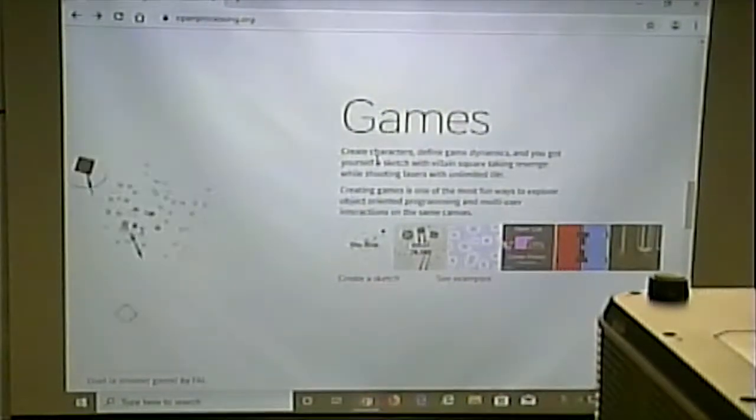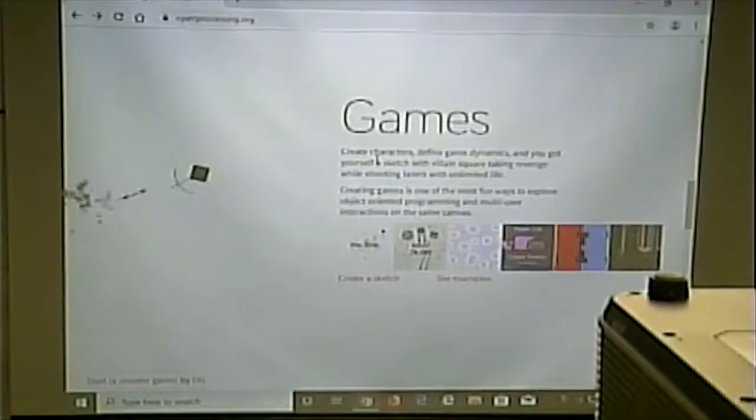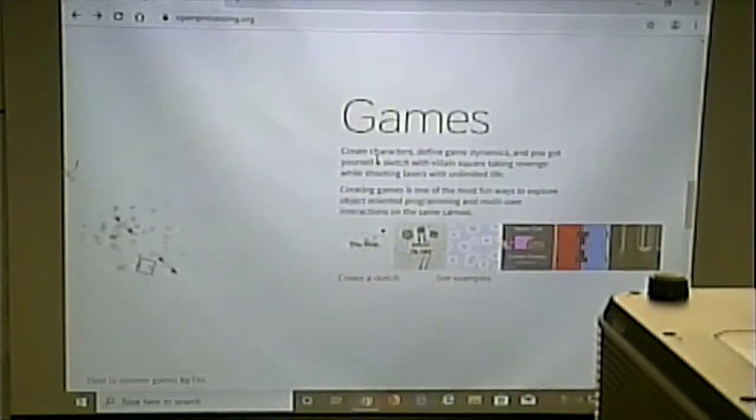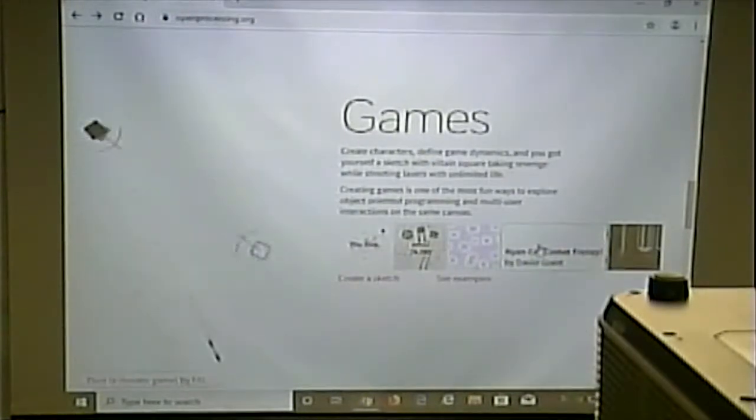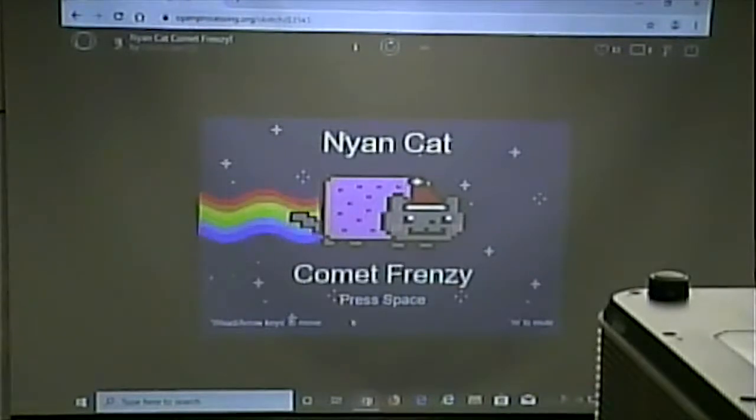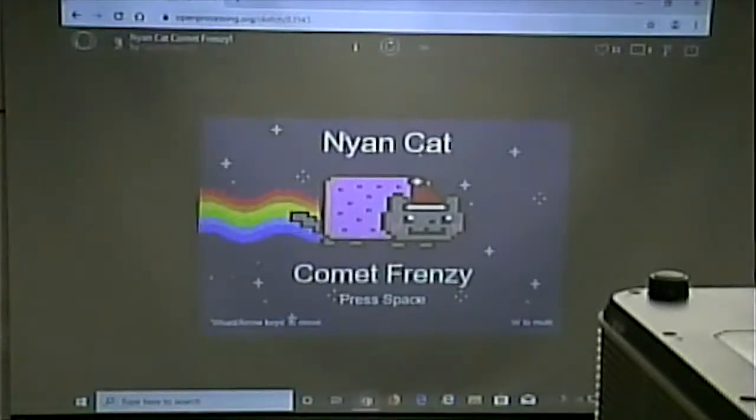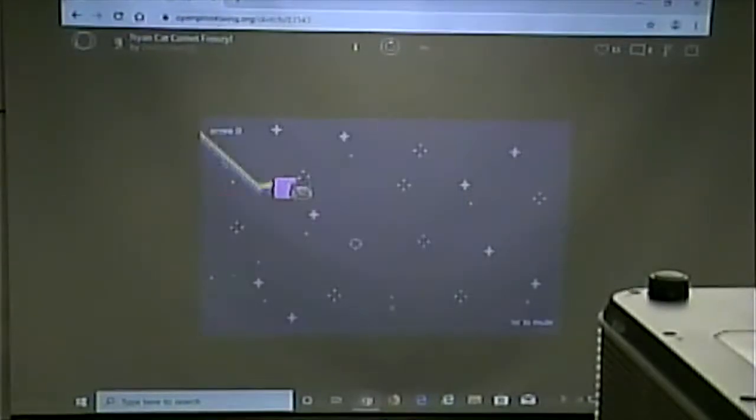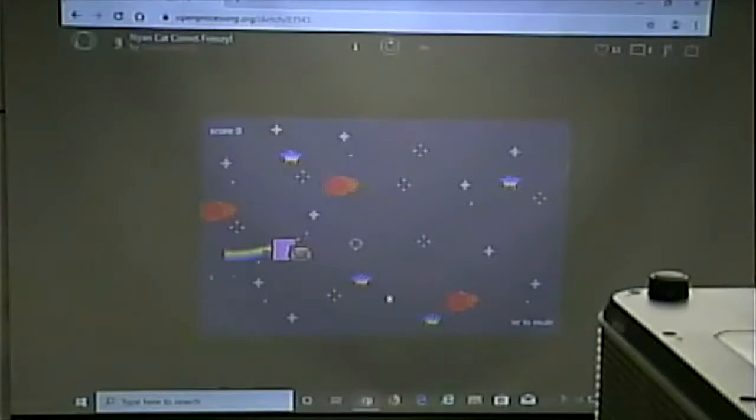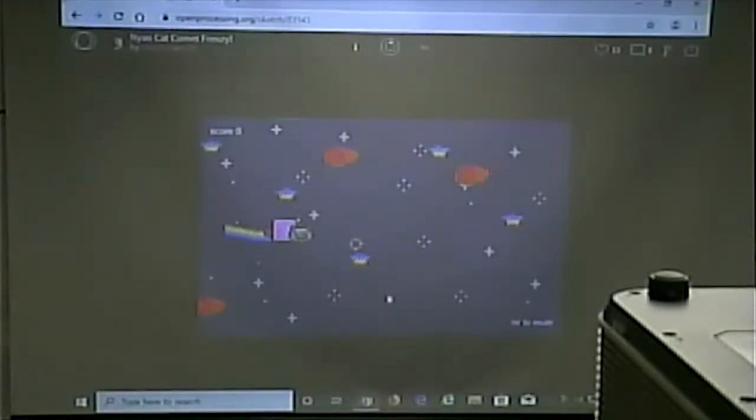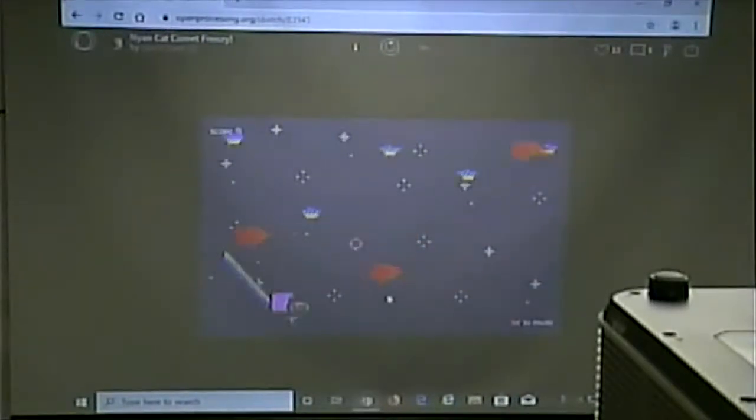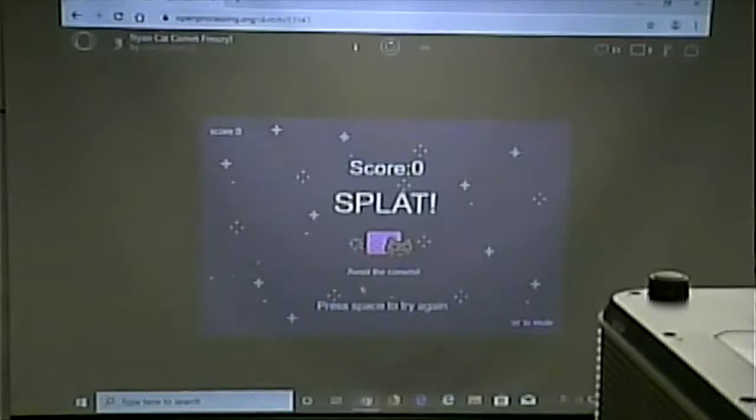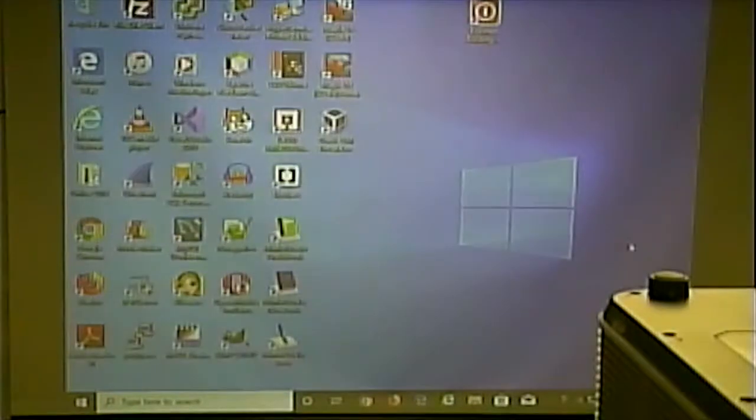I just want to play on processing all day now. Thanks, class, for destroying my ambition. Or should I say refocusing my ambition to something? I've got to see what Nyan Cat is doing. Put space. Arrows to move. Score zero. I know I didn't do that great, but come on.